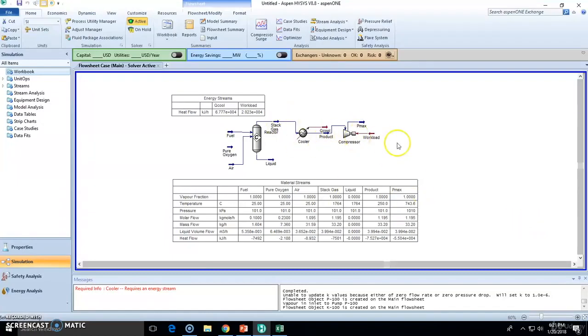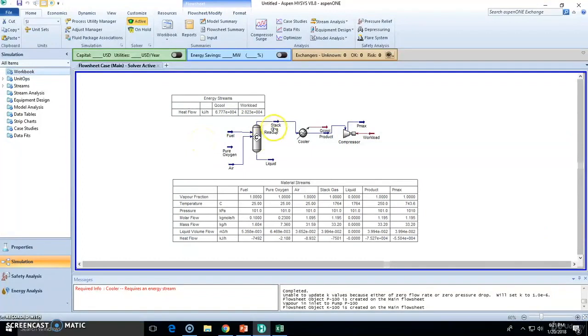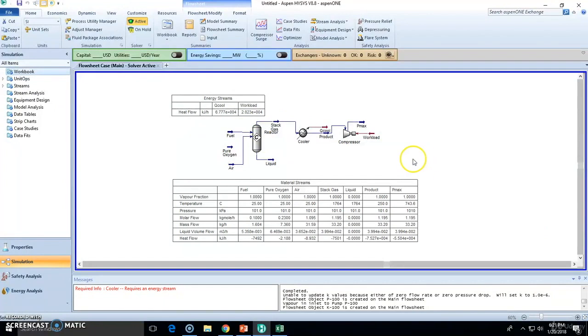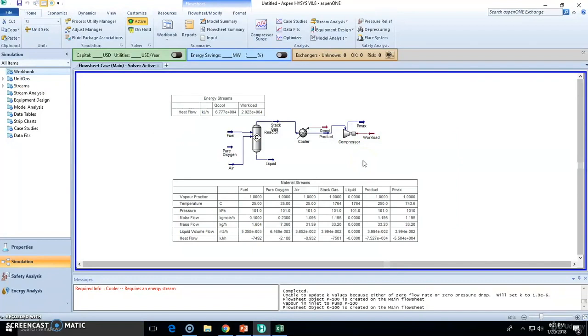So welcome guys. In the previous video we saw the reactor right here and we used the fuel and the air, we got the stack gas right here. But in this video I'm going to show you what's the workbook, and in order to see the potential of the workbook I added more units.